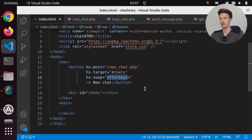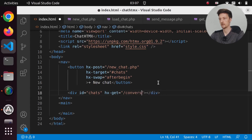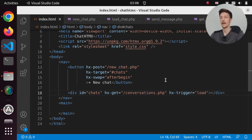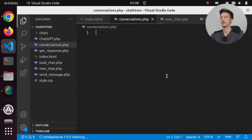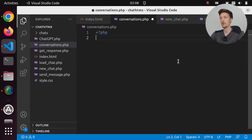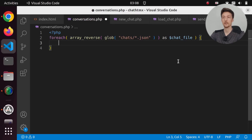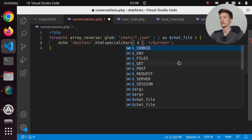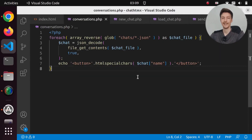Let's go to index.html. In our chats div, let's add an hx-get to conversations.php and set the hx-trigger to 'load'. Let's create that file. In conversations.php, let's loop through all the conversations in the chats folder in reverse, create a button for each of them, and parse the information from the chat file. Now we have all our conversations here.